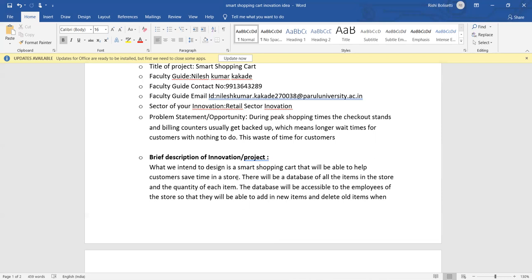In the brief description of our innovation project, what we intend to design is a smart shopping cart that will be able to help customers save time in a store. That means we are attaching a tablet-like small side tablet to the cart, and in that tablet we can see where the items are located at the store, whether items are available or not. We can see if it is available, how much quantity is available, is it the right product for customer or not.